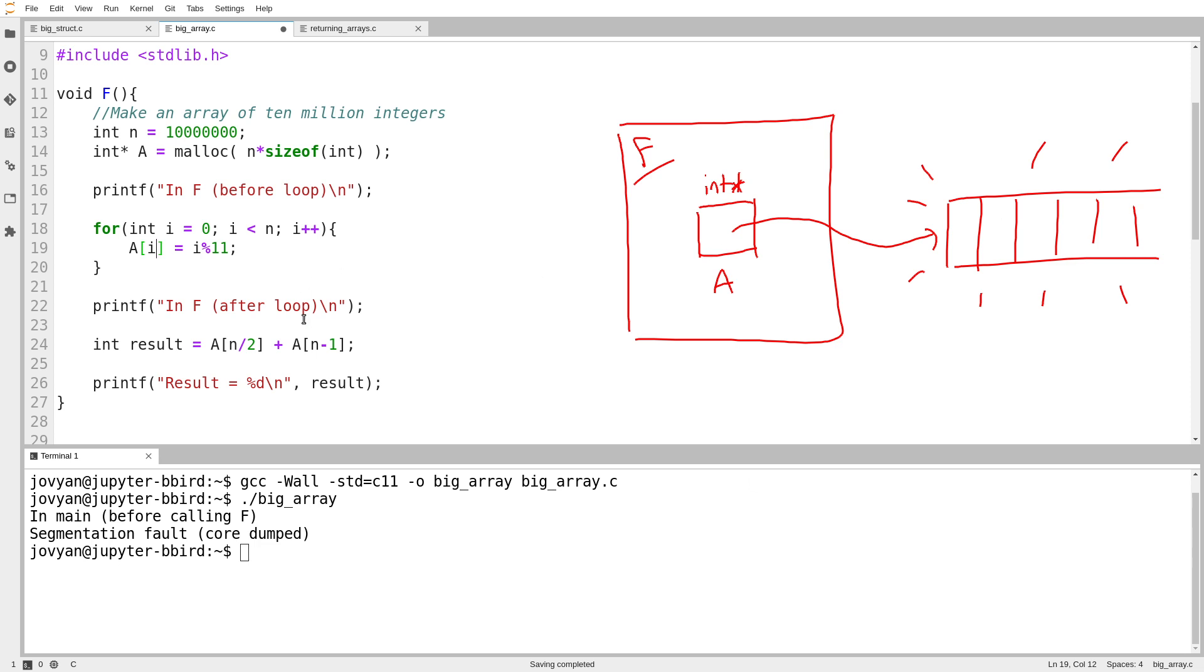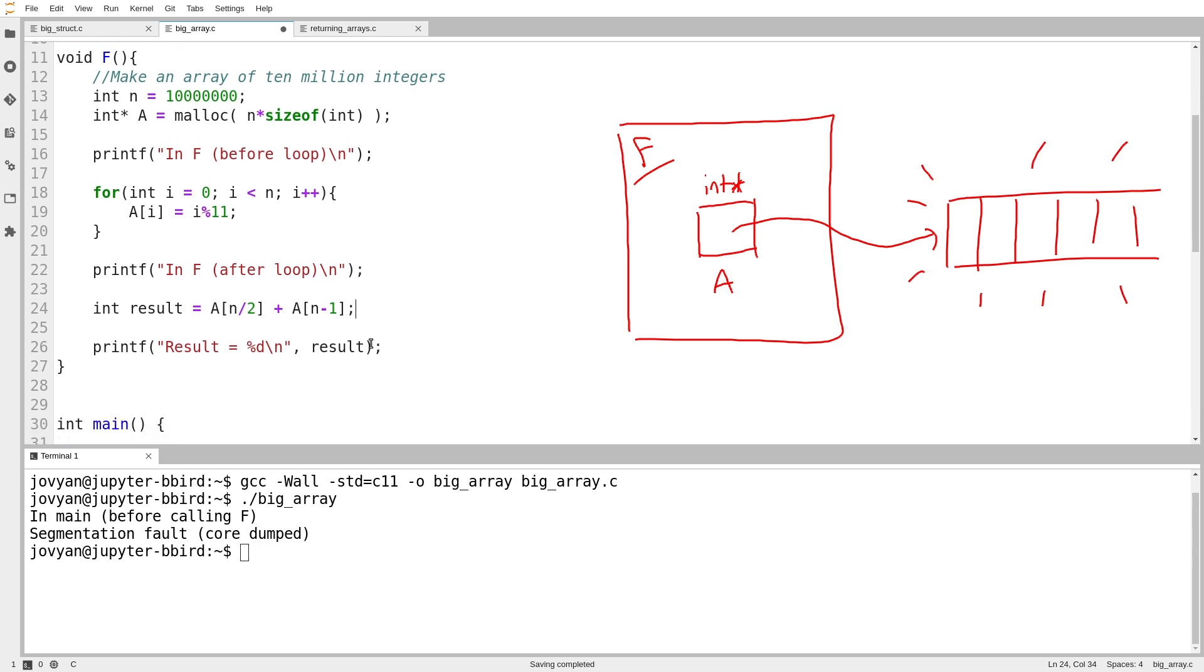And then down here on line 24, I can access the array to compute whatever weird arbitrary result that I want. And I can print it out.